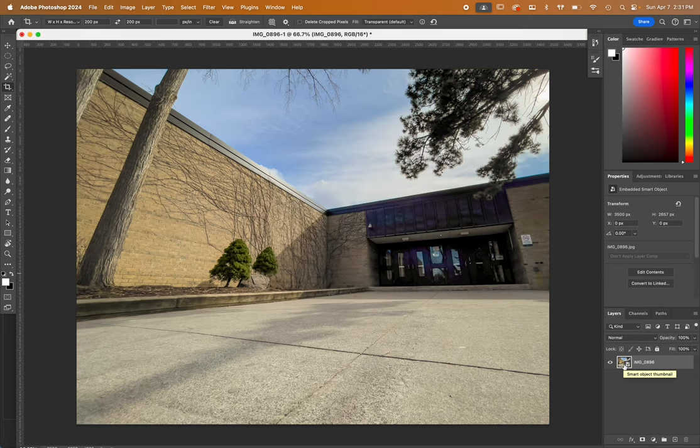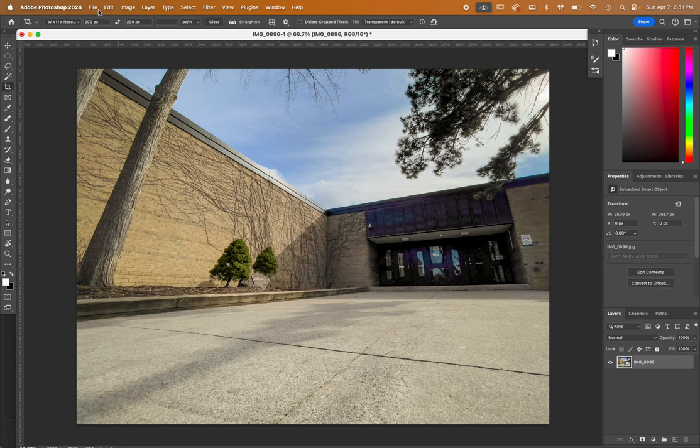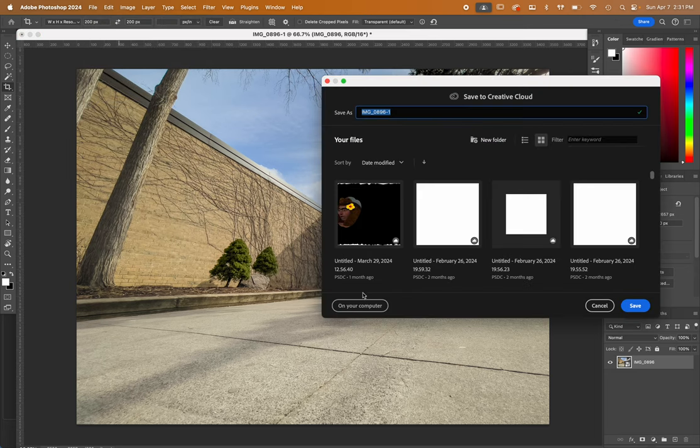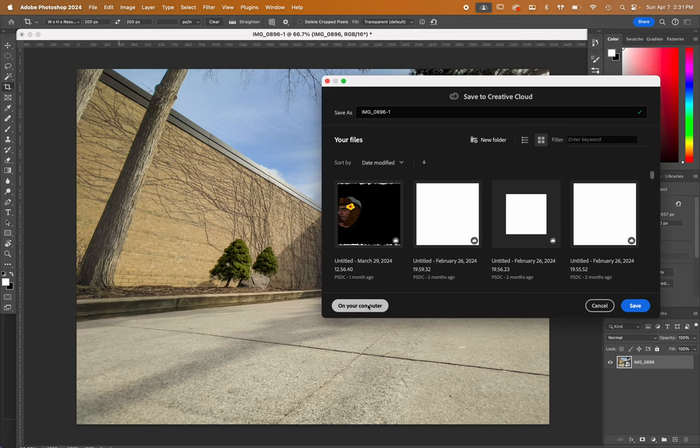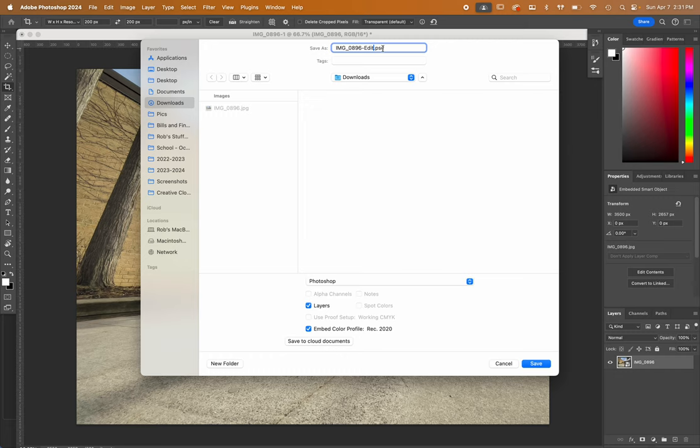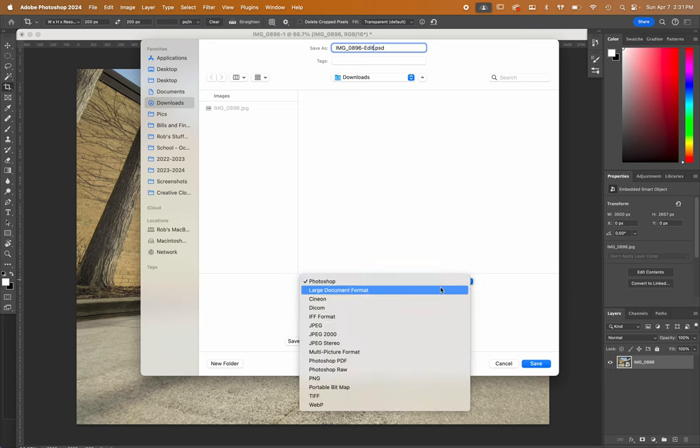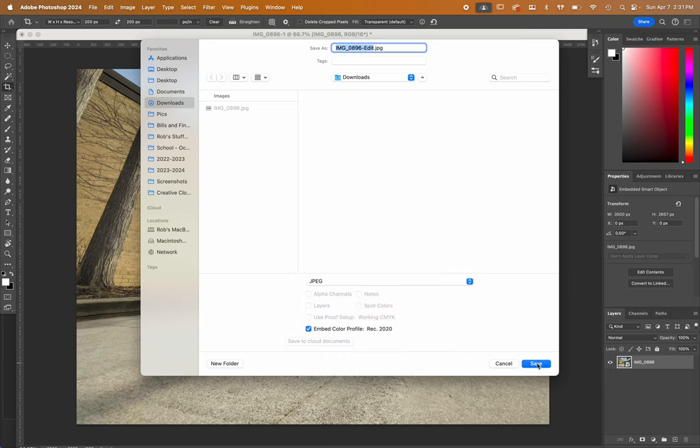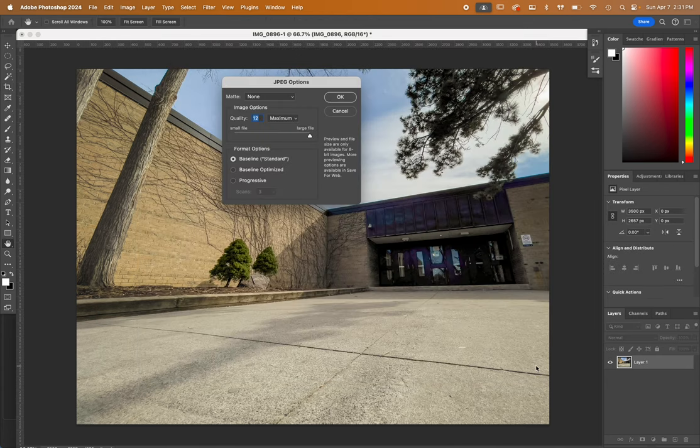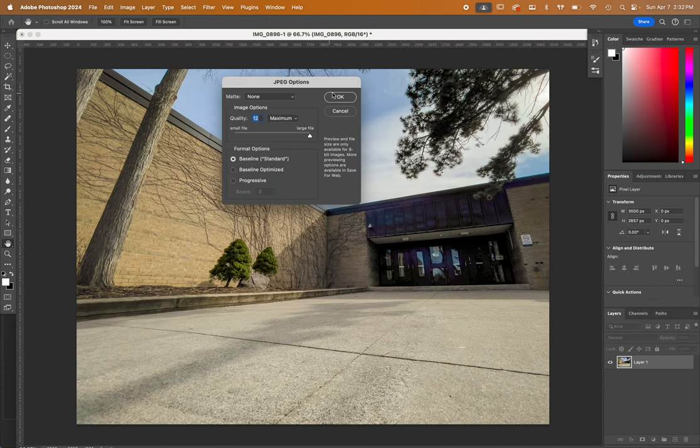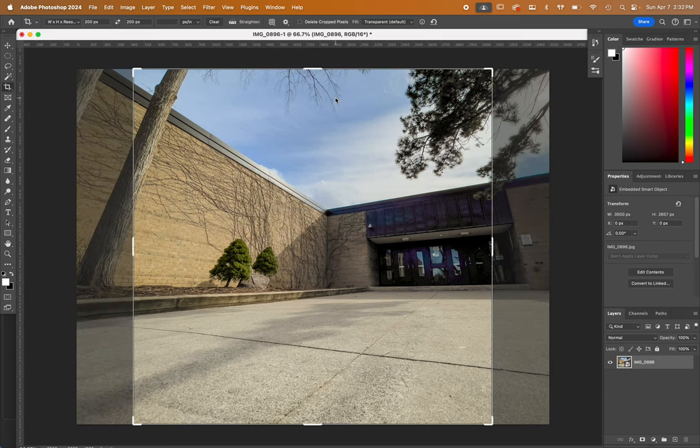At this point, once you're happy, go file, save a copy, on computer, decide on the file name. Maybe you want to call this something dash edit. Also notice the file type is a PSD by default. That's a Photoshop document. You probably don't want this because you're going to be using your edit to go on your website or attach it in G class. For that, we probably want a JPEG. So select the format down there. Click the save button. It's going to ask you what quality you want. I usually do the highest, which is 12. Click OK.